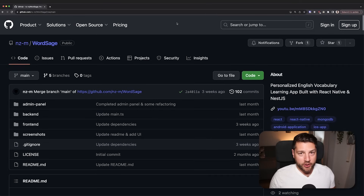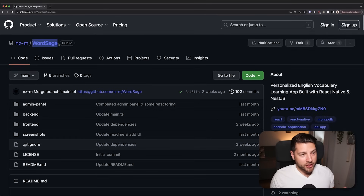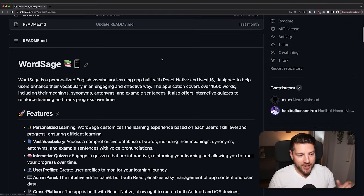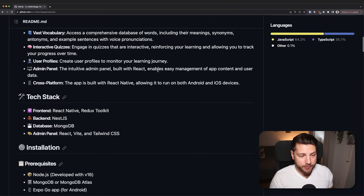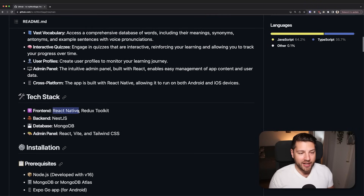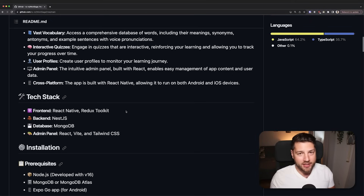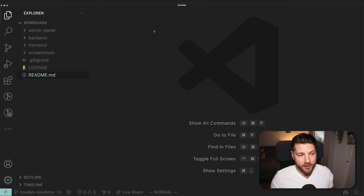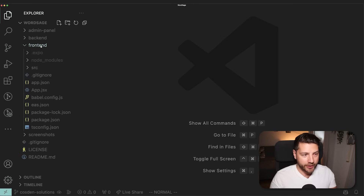So this is the app that we're going to be looking at today. It's called WordSage and it's essentially a quizzing app designed to get you to learn new words and better your vocabulary. Unfortunately, I wasn't able to get this app running locally because it's using React Native and I was having some issues. But that's fine because we're only interested in the code anyway. You have three main folders: admin panel, backend, and frontend. We're only going to be focusing on the frontend.